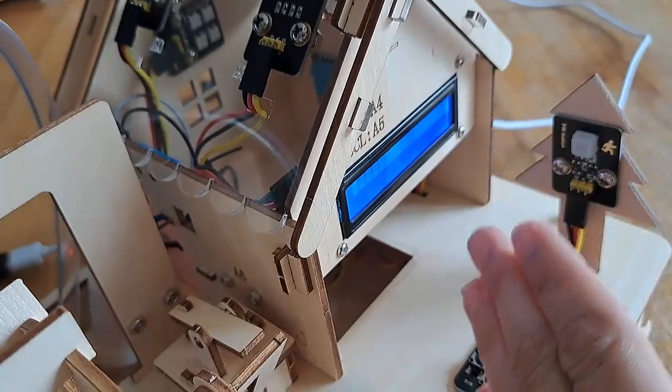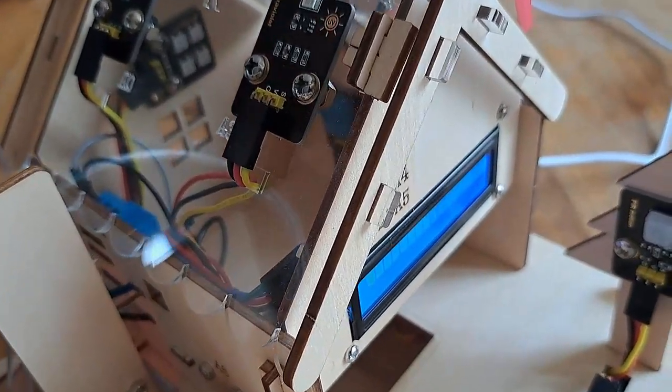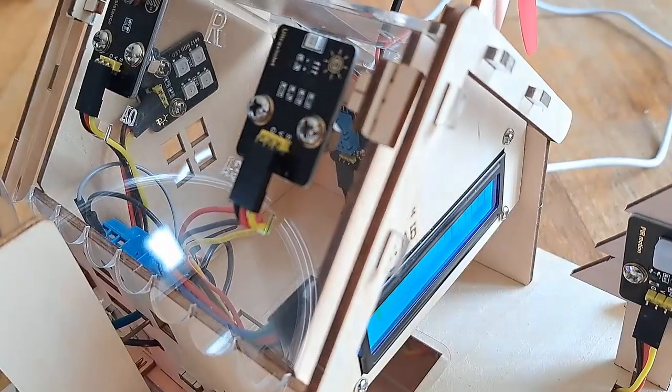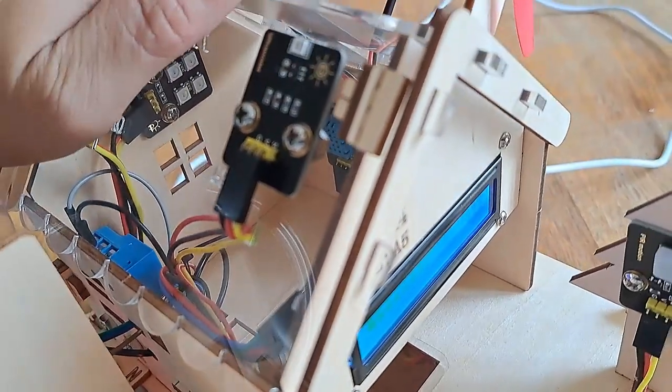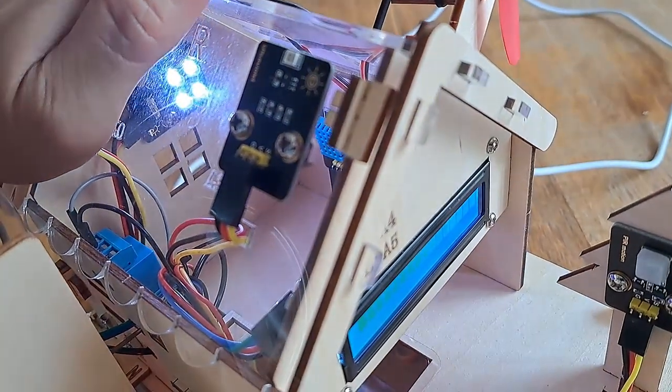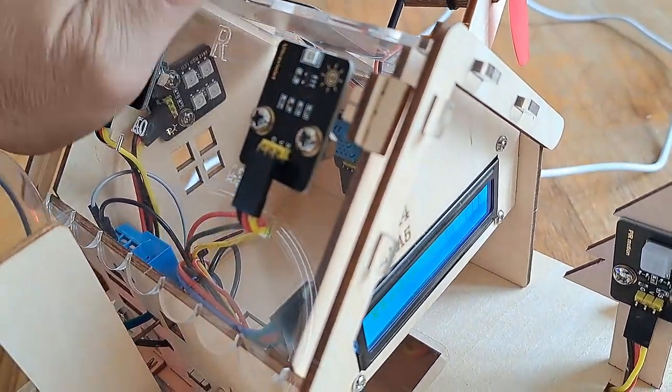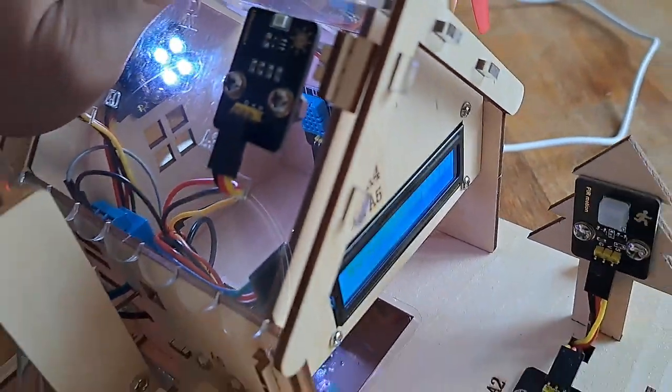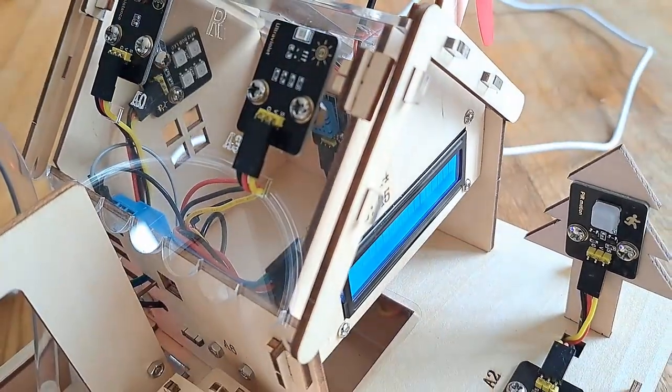So we have to have someone moving in front of the PIR, and also a dark space, and then the LED inside the house will come on. So if I cover up the photoresistor, because it sees me for the PIR, the LED comes on.